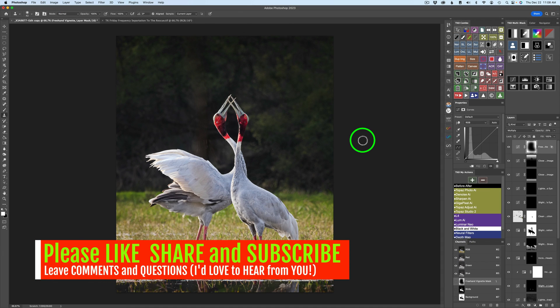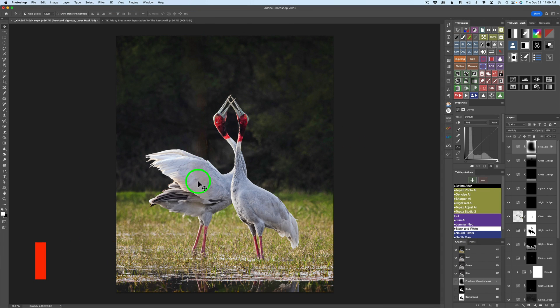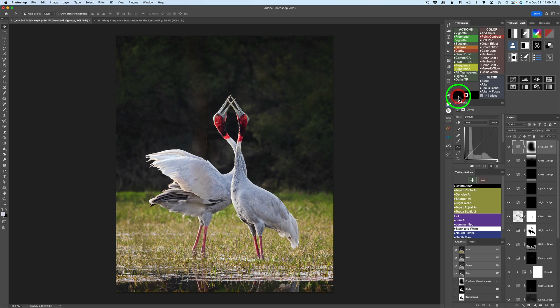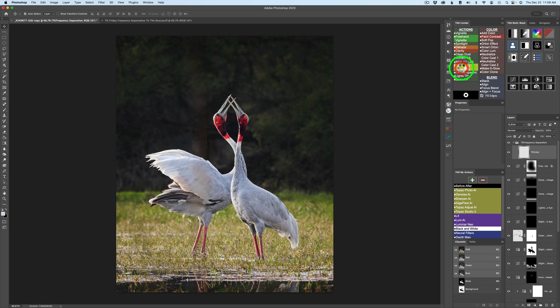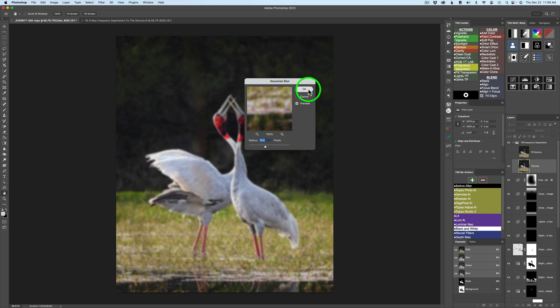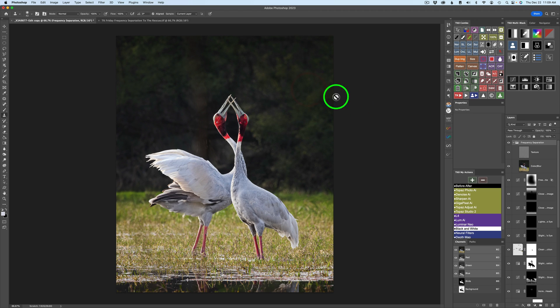Okay, then let's get started. Let's get rid of this distracting brown line through here using frequency separation. Now, if you downloaded the image last week and you went through the edit, all you need to do is click on the top layer and then click this TK button right here for TK actions and click on frequency separation. And this Gaussian blur dialog box comes up. Click OK.